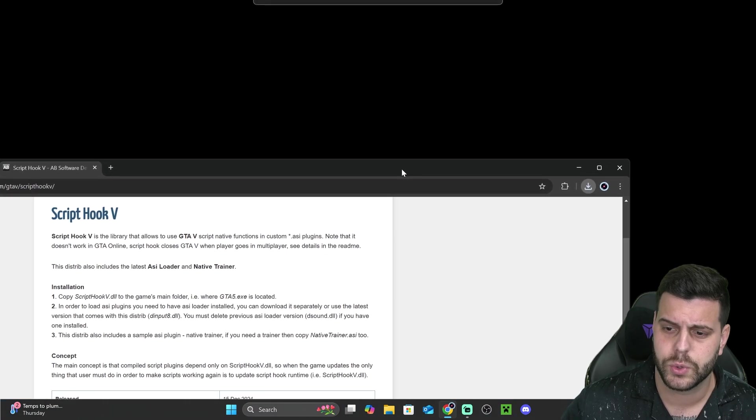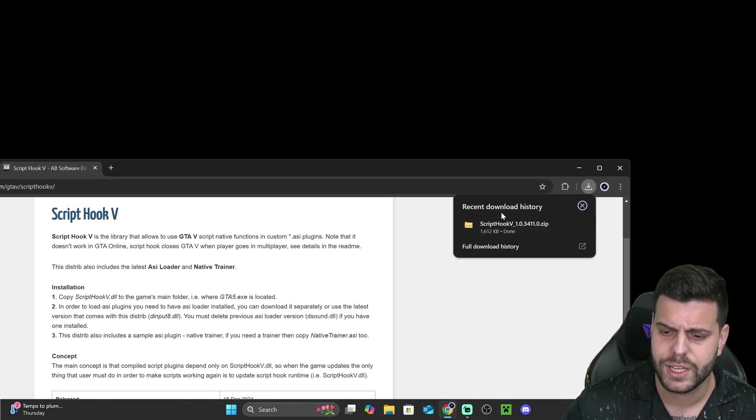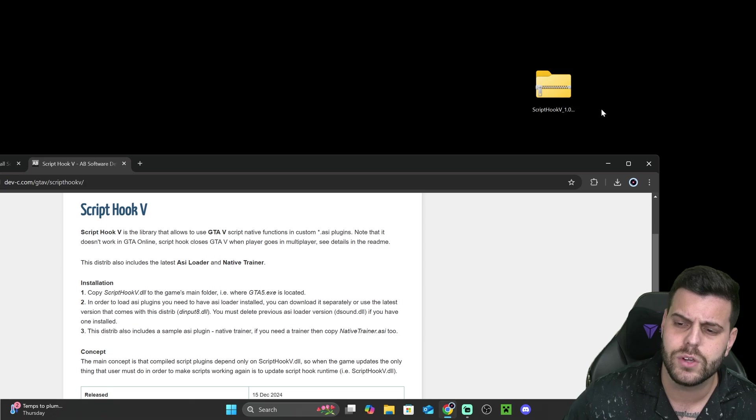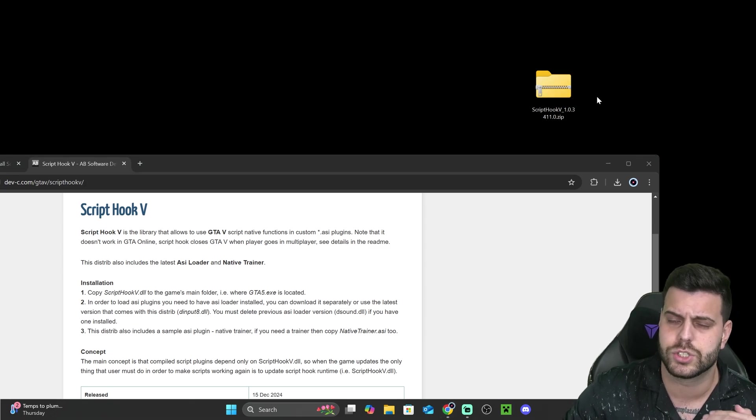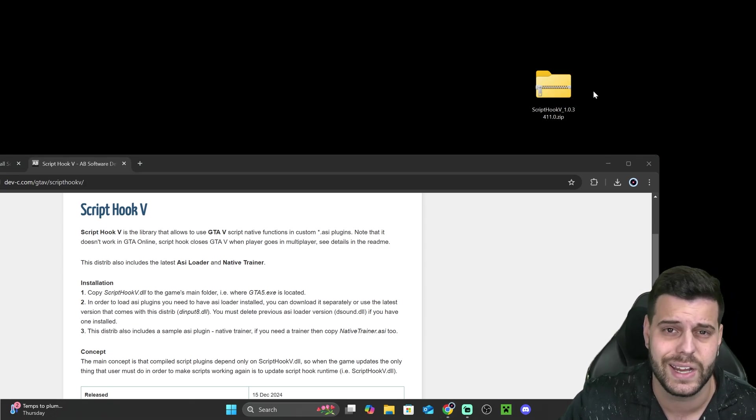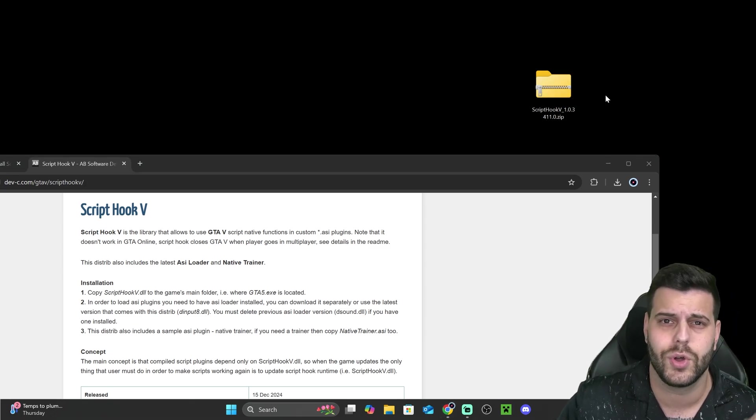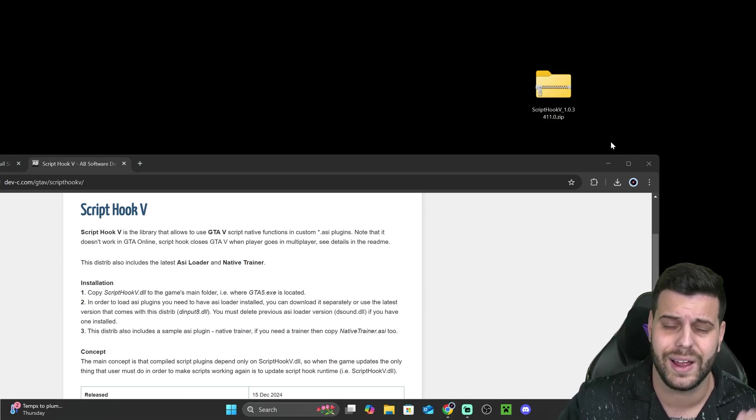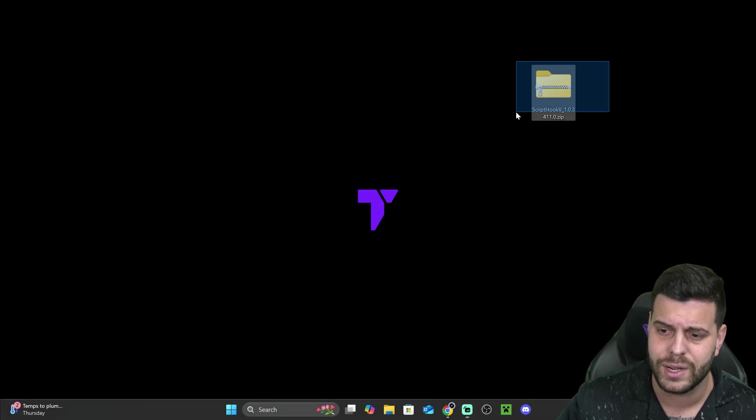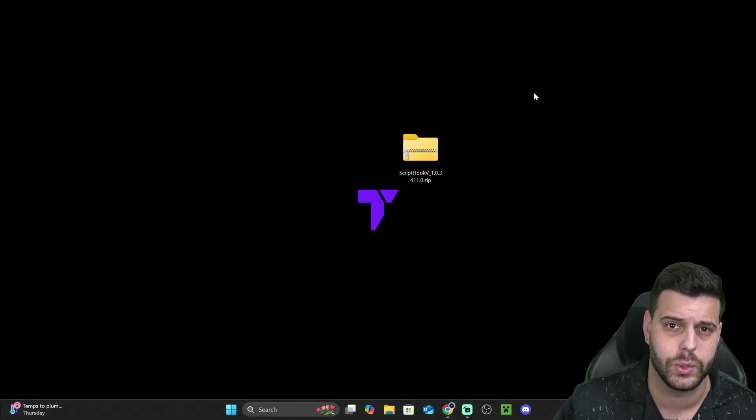So once you download ScriptHook V, let's go ahead and drag and drop it into your desktop. Now, if you also want to install ScriptHook V.NET, stay around in this video because I'm going to show you how to do that super quick at the end. But right now, we're just going to install ScriptHook V.